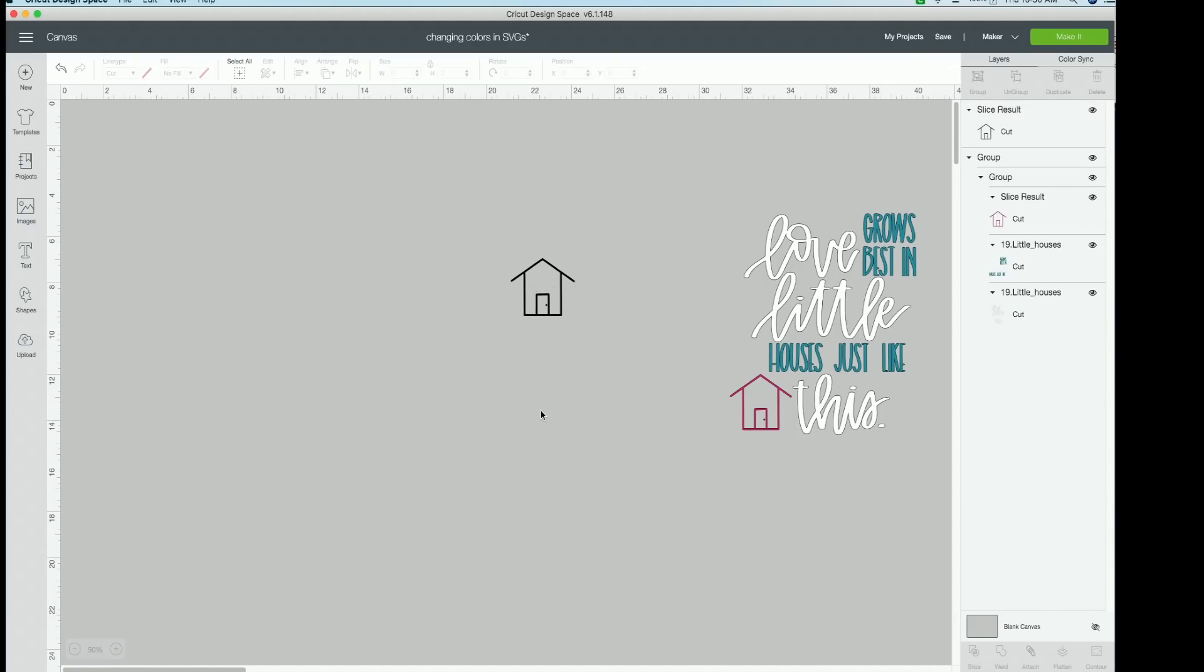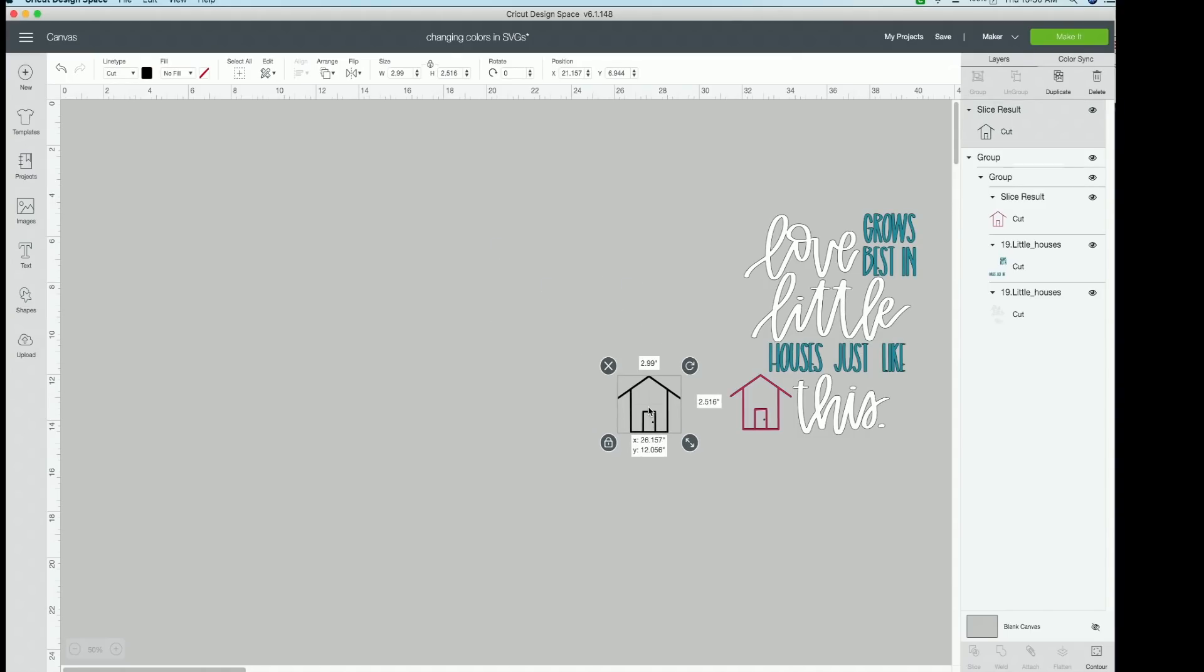Again, guys, rewatch that as many times as you need to to understand it. But that is a super easy way to get little images that are on the edges or the sides of things like that out of there. Feel free to do it either way you want to. You can contour it all out or you can slice however you want to.